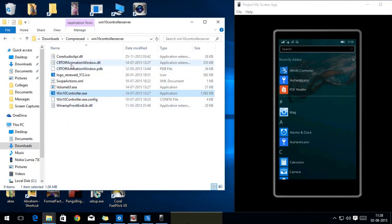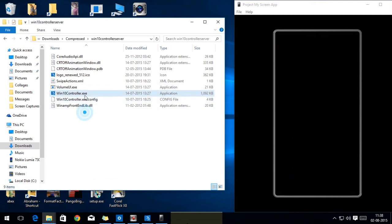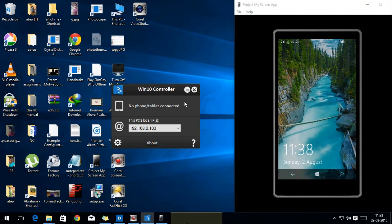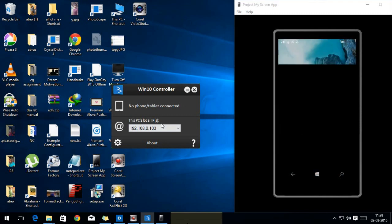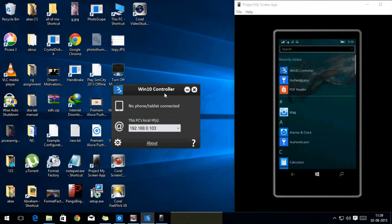These are the files you get after you extract the zip file you download. You need to click on the Windows 10 controller.exe. You will see the server like this. That is the PC's local IP address. You need to note that down.